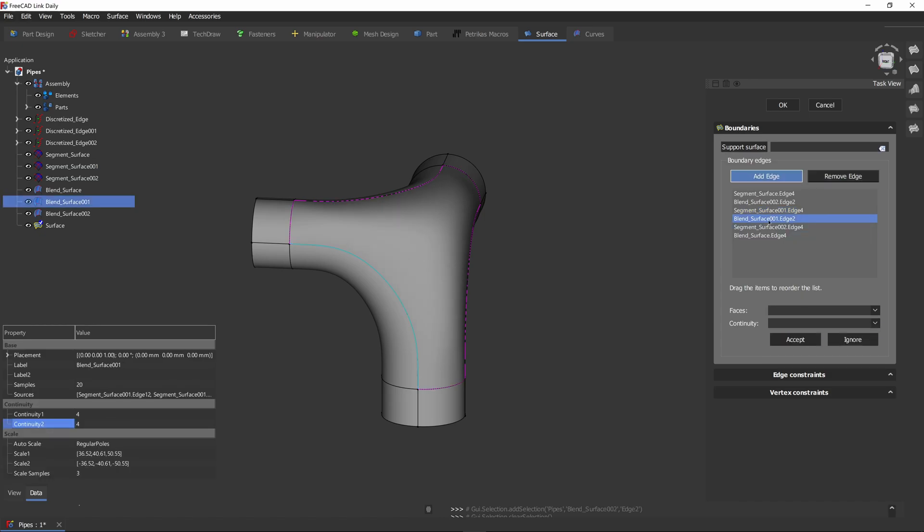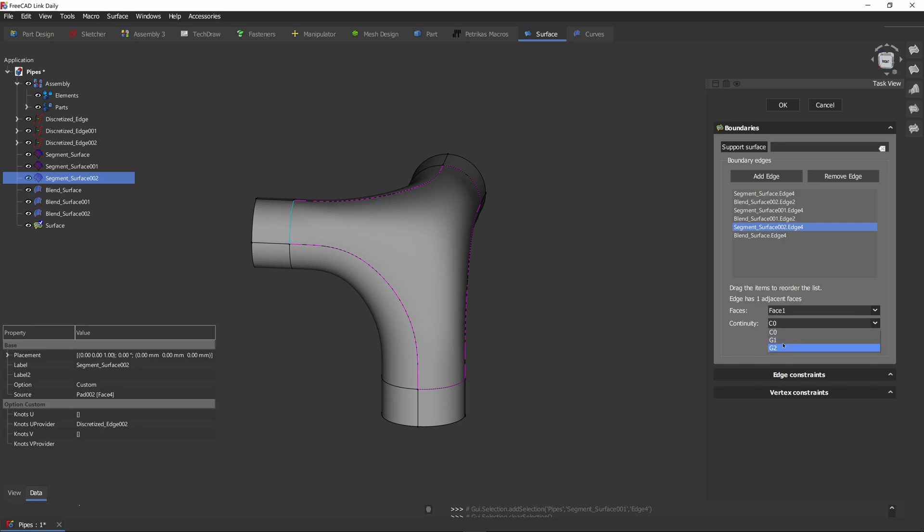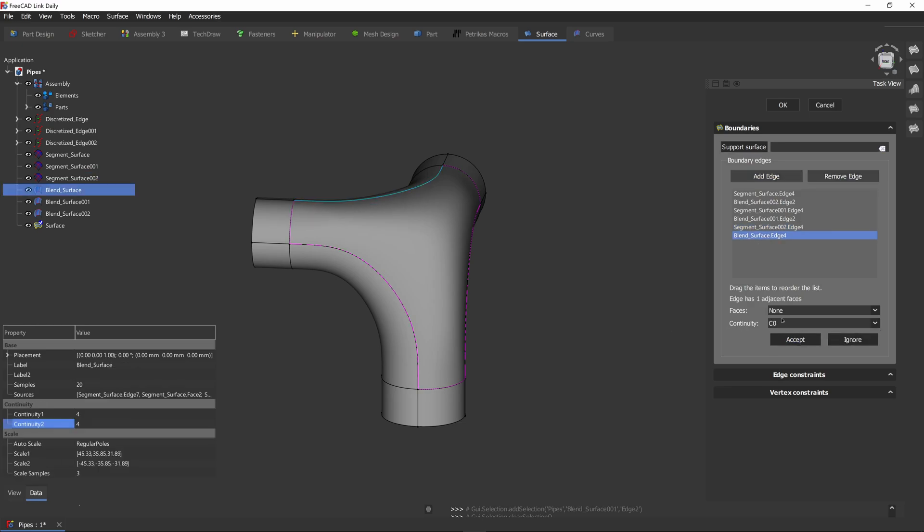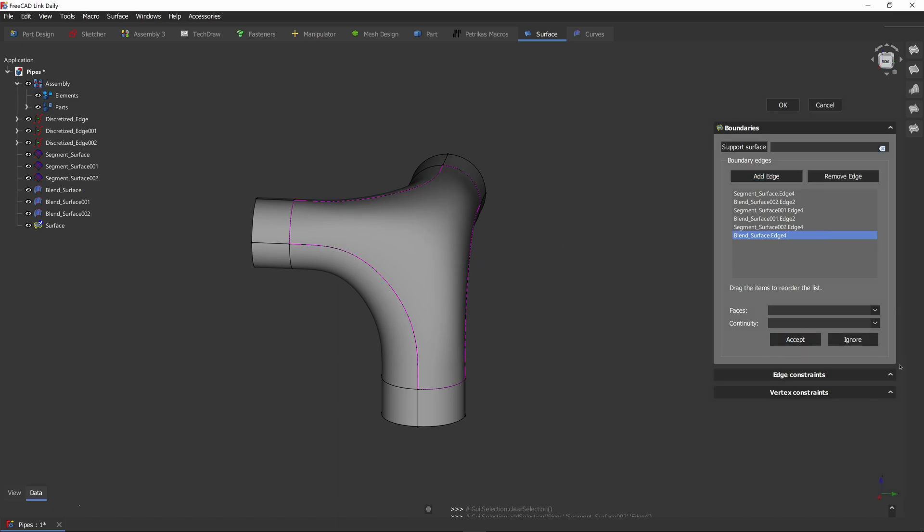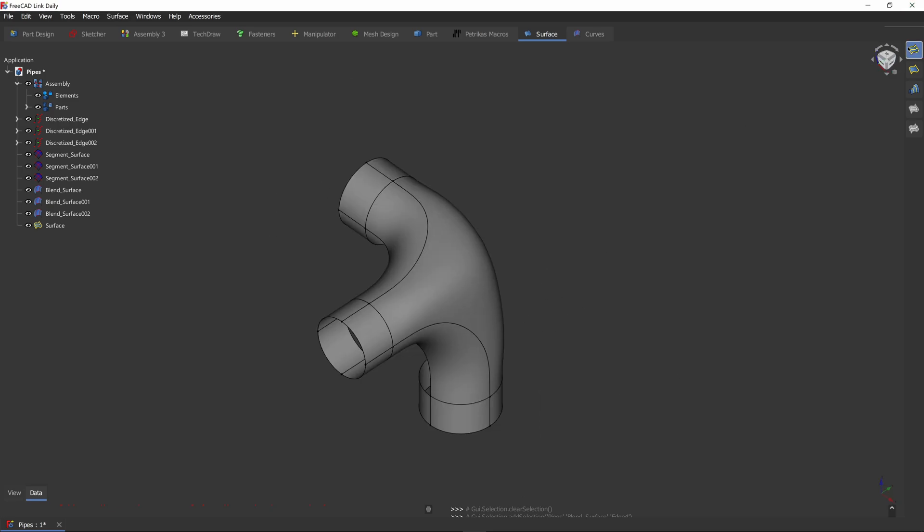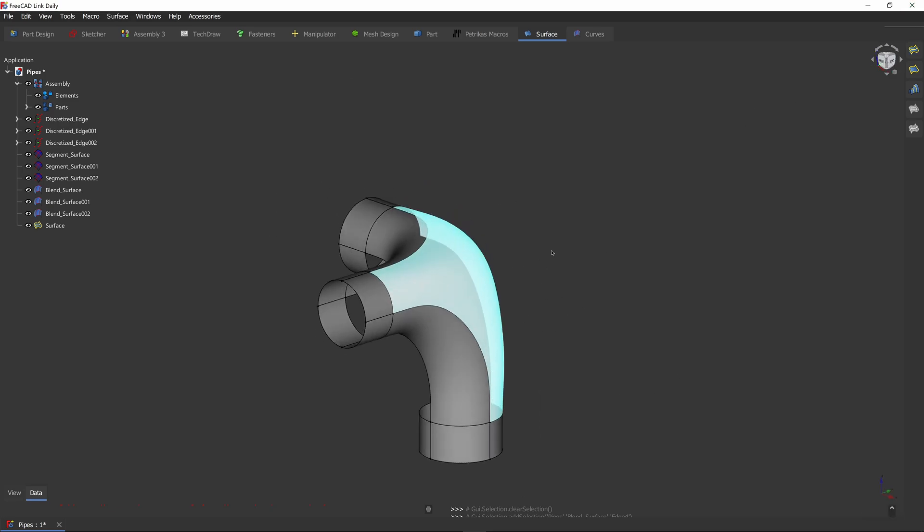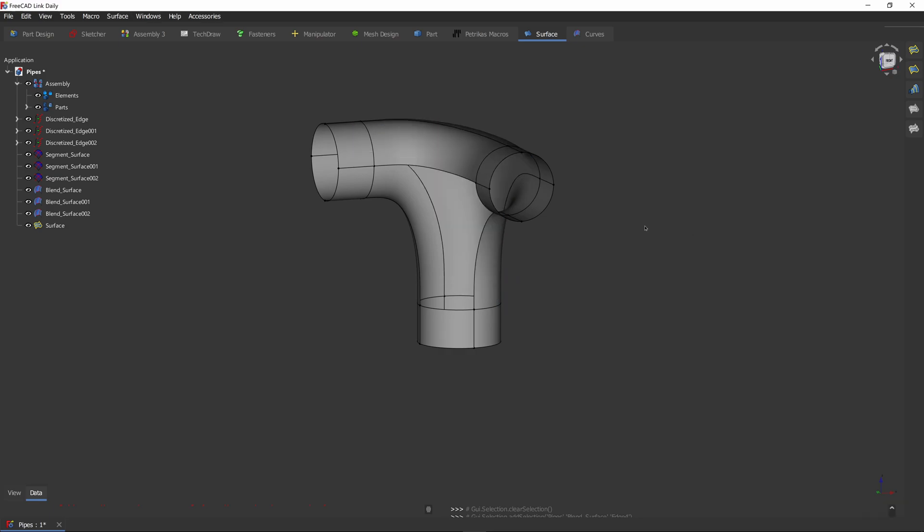To change the smoothness, just double click on the edge. Select the face that is adjacent to the edge and select the continuity. That's our face.